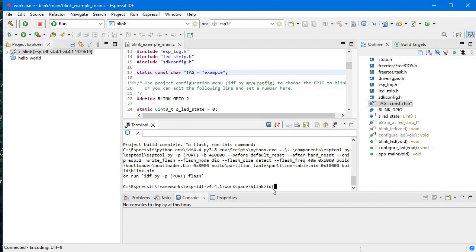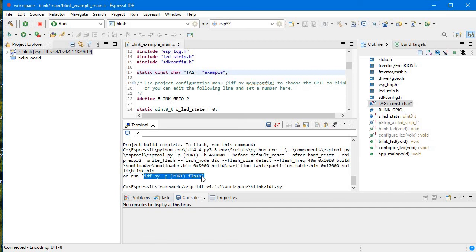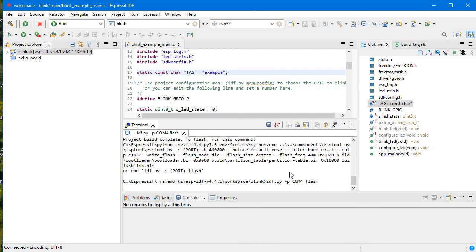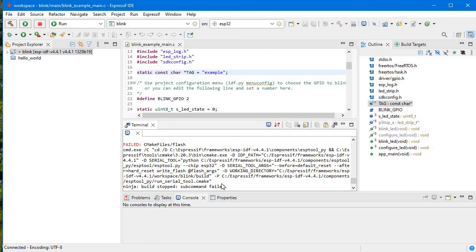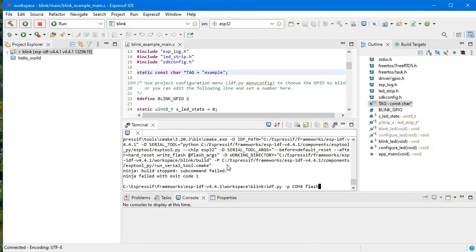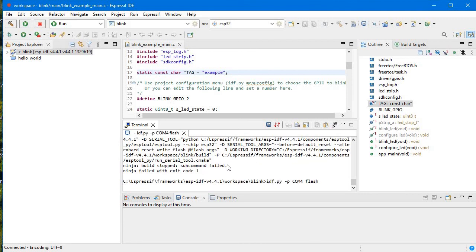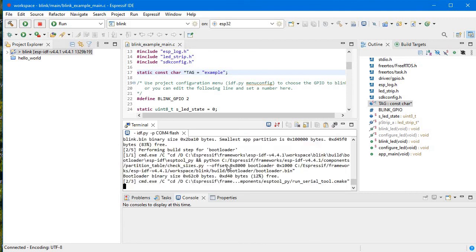Now we will just upload this code using idf.py. Here you can see this is the thing. It is shown this command we need to upload. So idf.py hyphen p, then COM port is 4, and then flash. And the board is not connected, sorry.